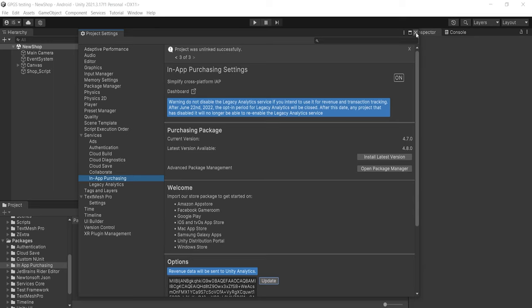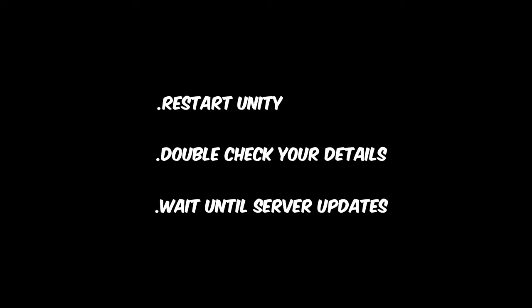If you face any problem linking the project with the dashboard, that's completely normal. You can try restarting Unity or double-check all your information on the dashboard. Or you can give it some time, because Unity's server needs time to reflect the changes — after about two hours it should definitely connect. With that, we have successfully completed our setup and are ready for some coding.